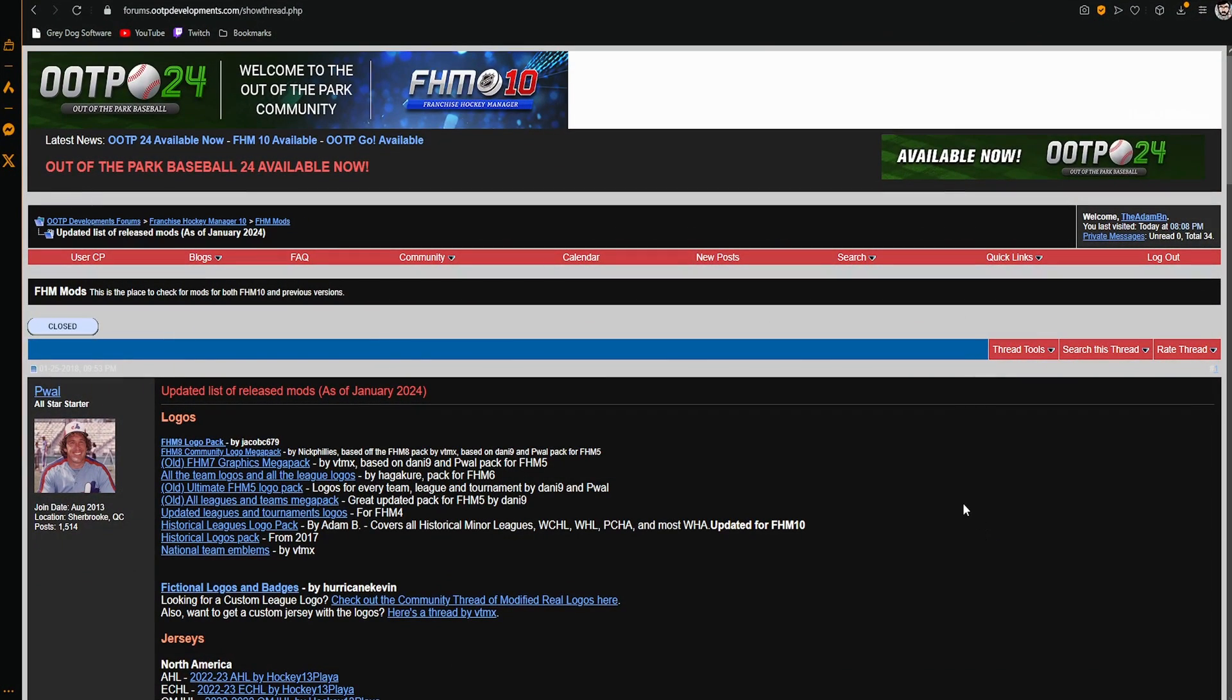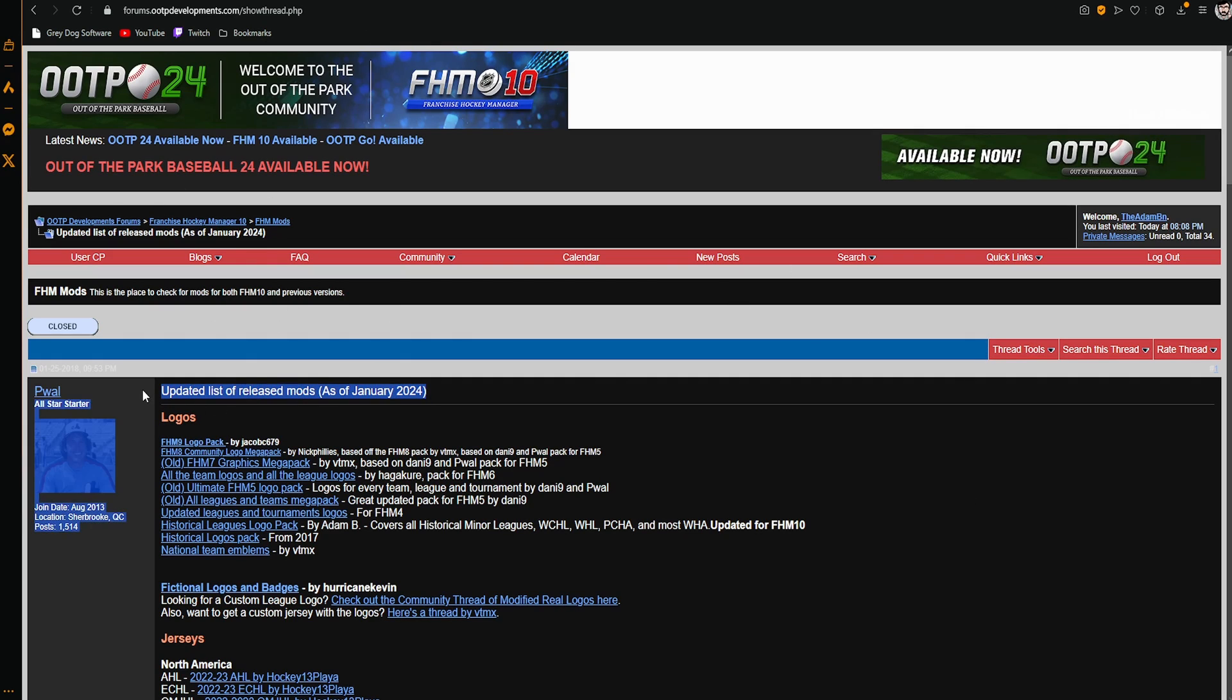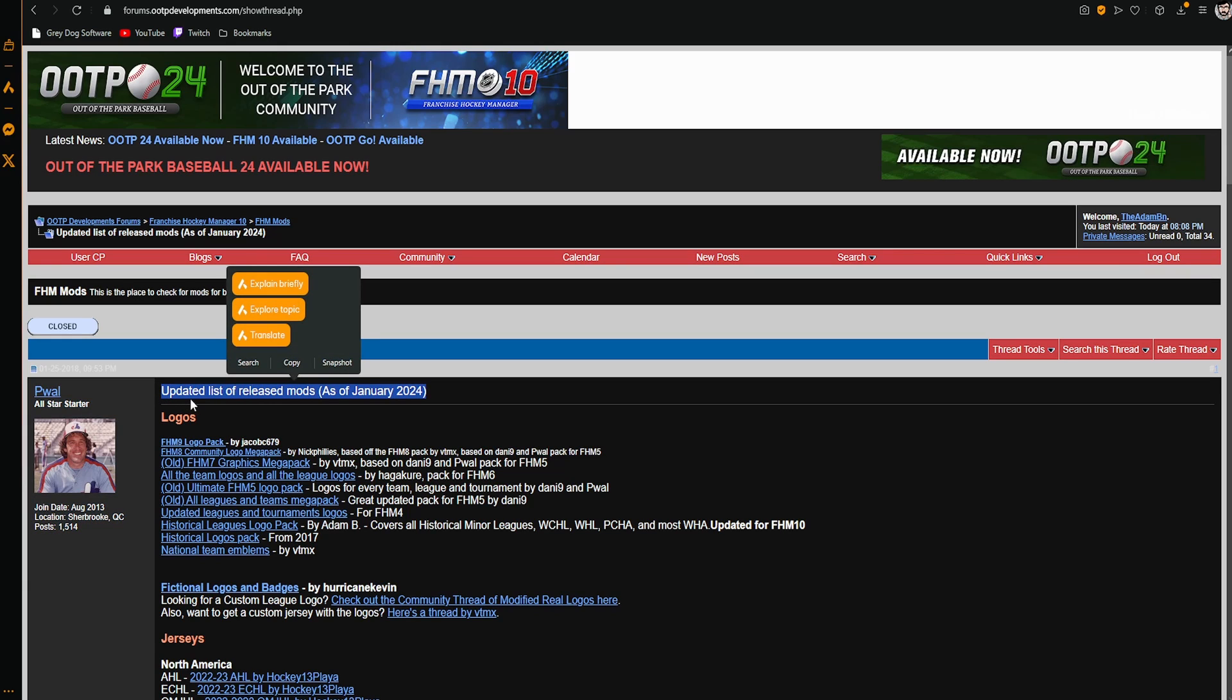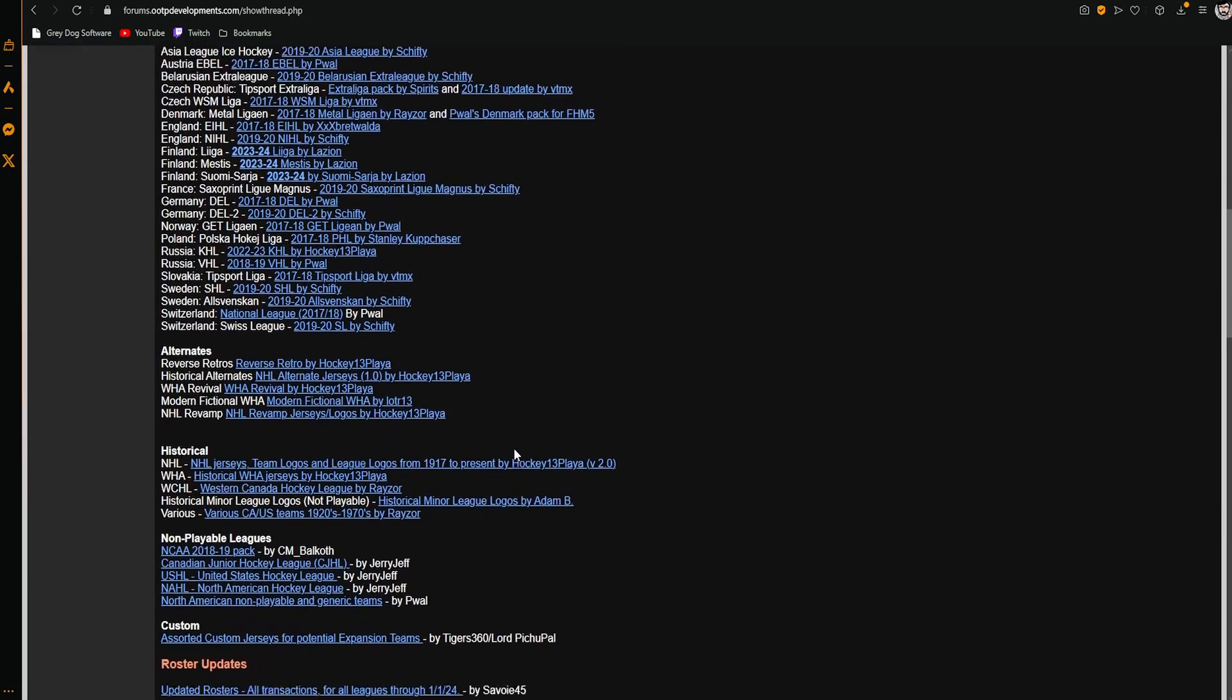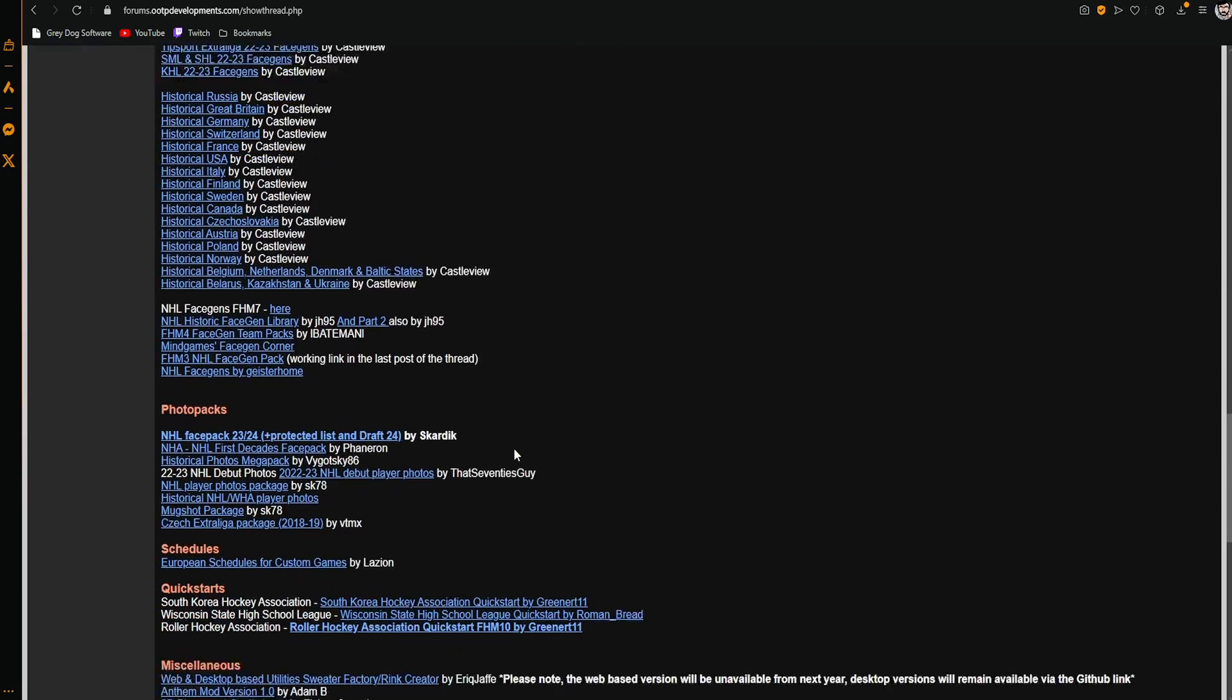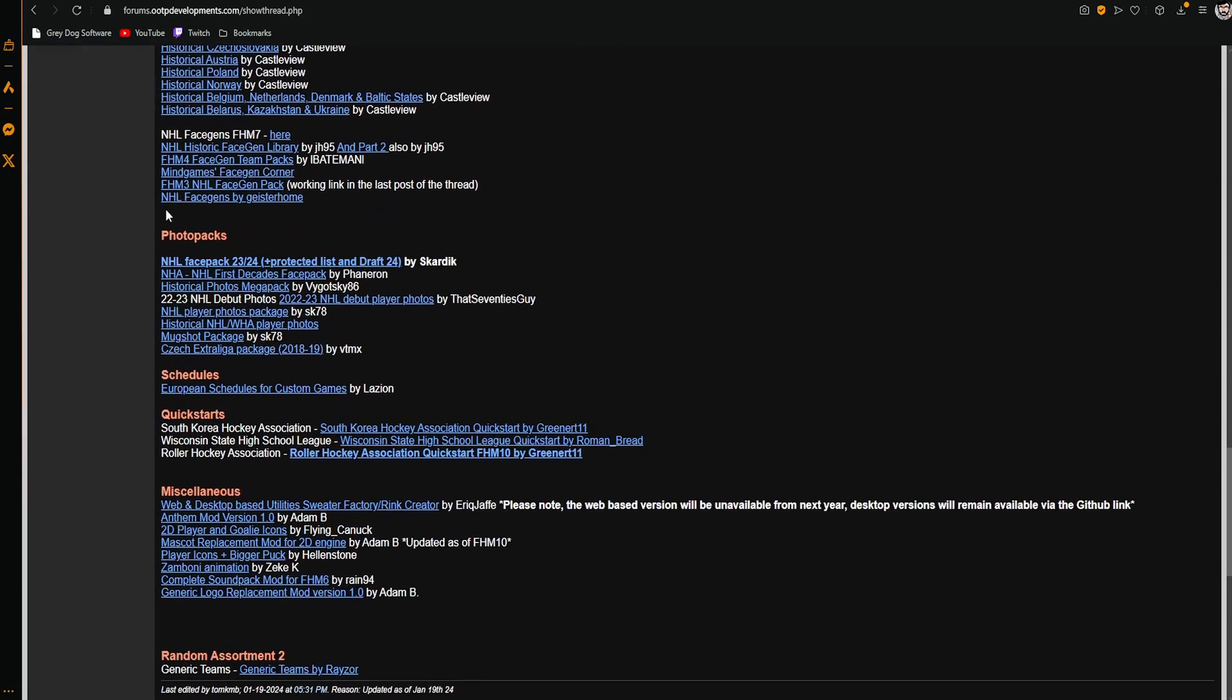If you just want to grab some photos yourself, the first thing you need to do is go on to the OOTP forums. Head to this link here and I'll put this in the comments and description. You want to go to the updated list of released mods and scroll down until you find photo packs.